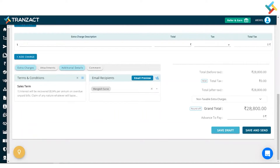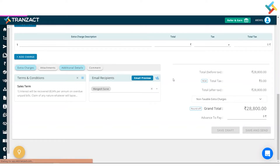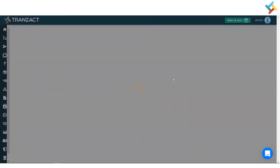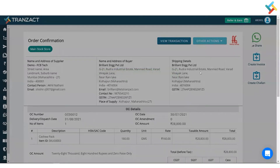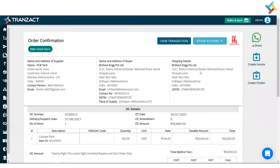Going below, you can see the total amount and each and every detail in front of you. You can save it as a draft or save and send this document — I will save and send it. Once saved and sent, the Order Confirmation or sales order is created. You can also share this Order Confirmation on WhatsApp.